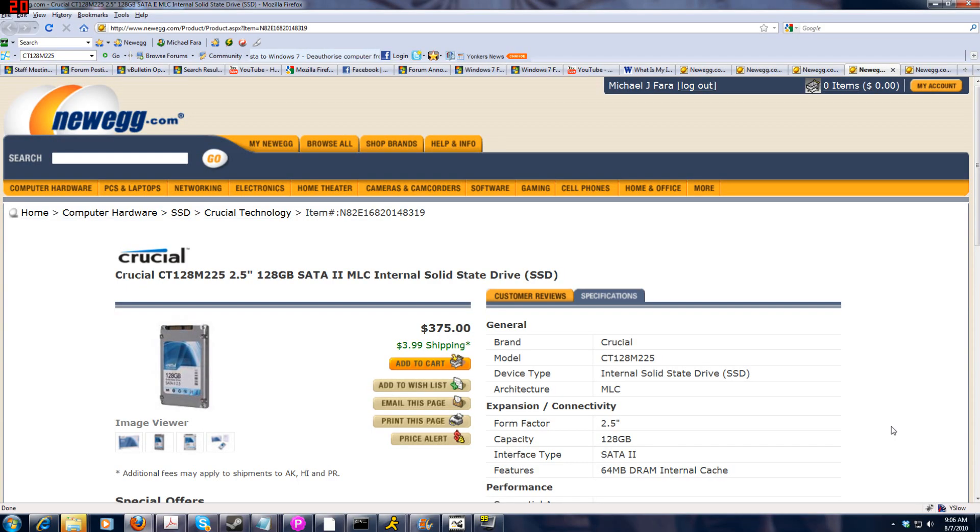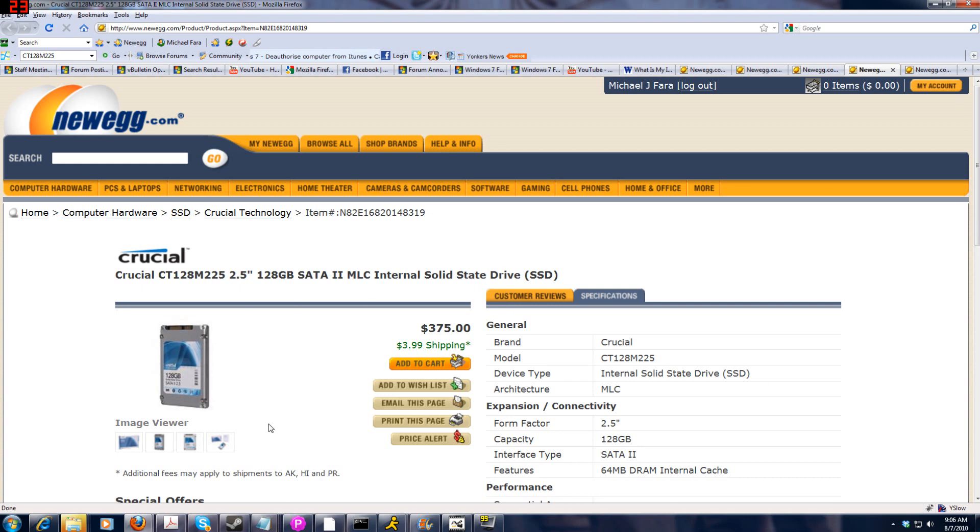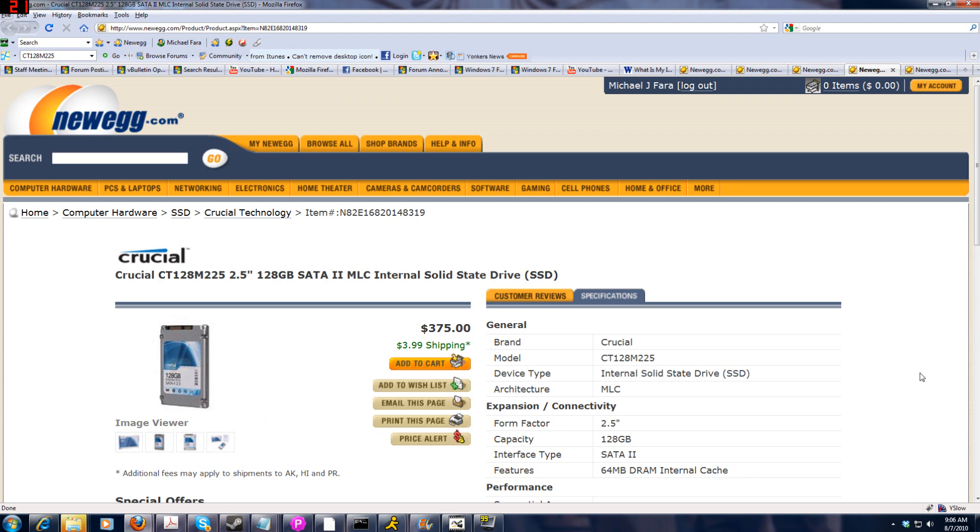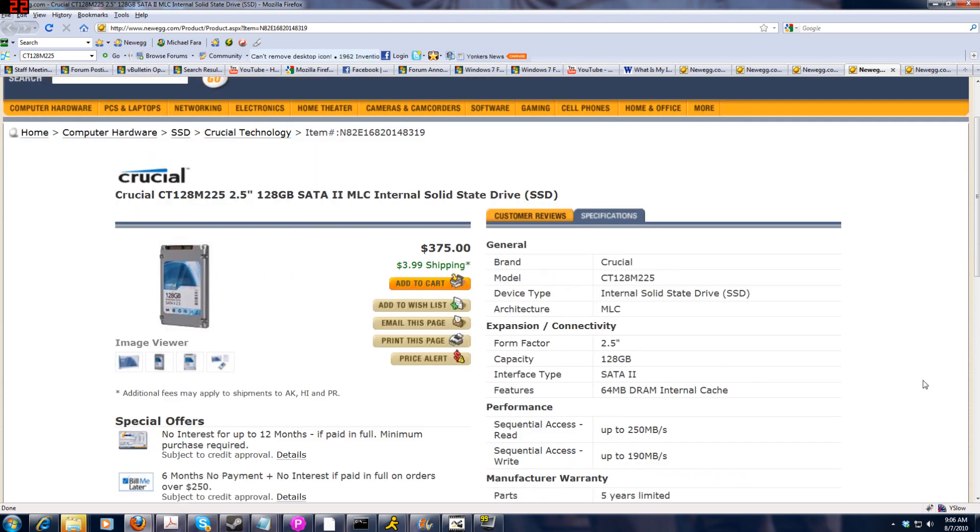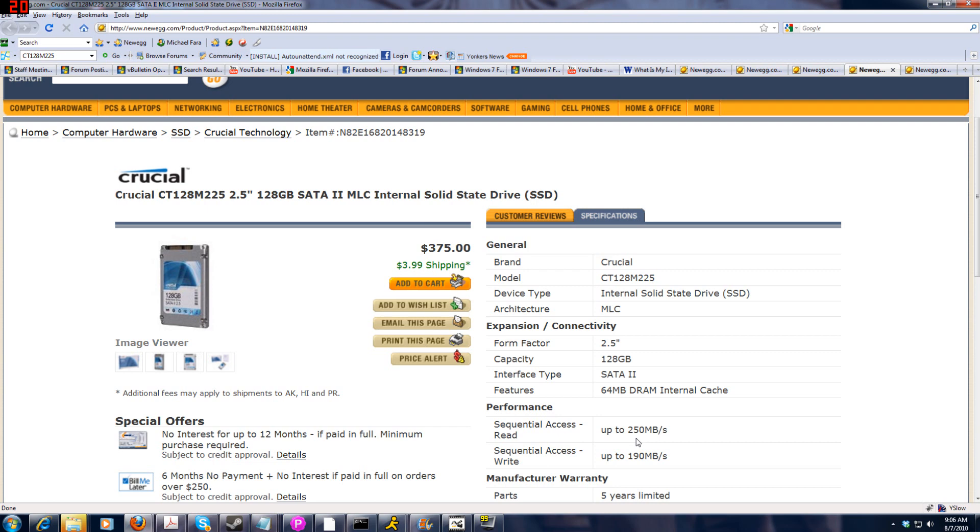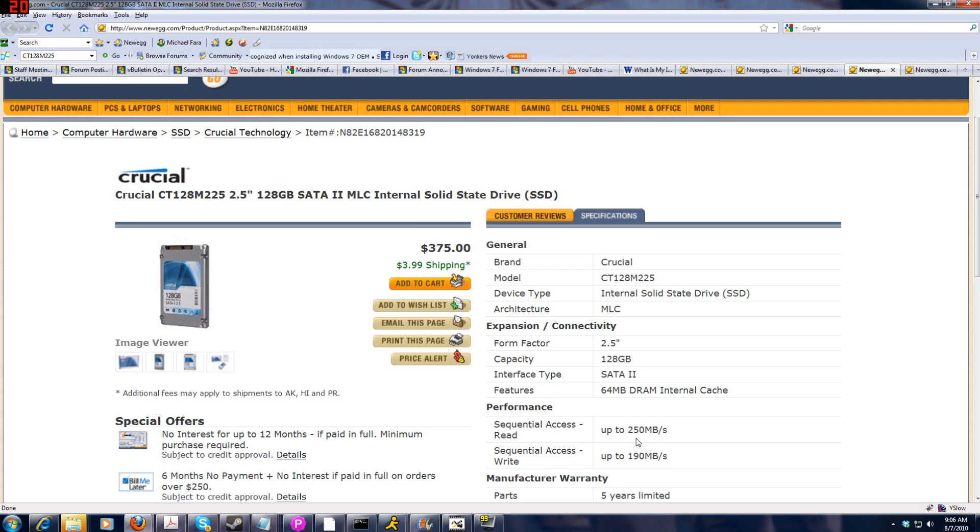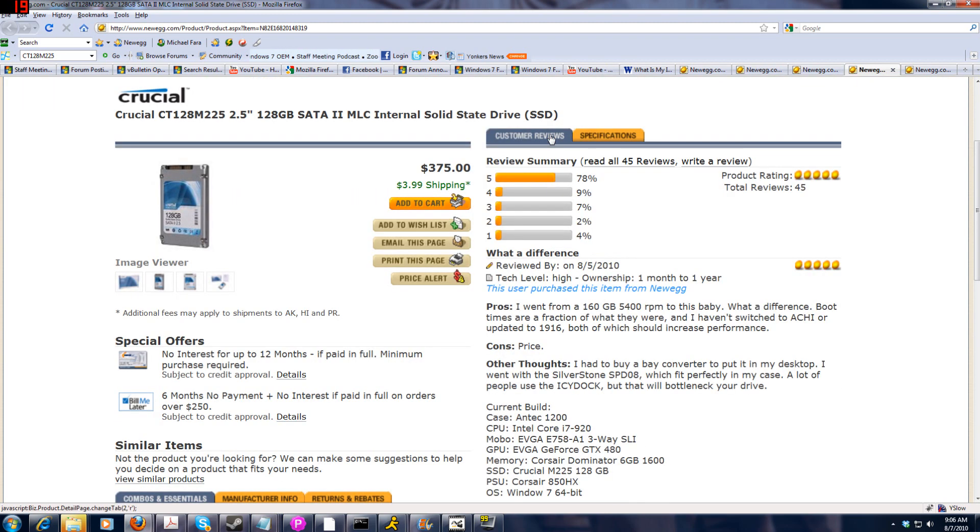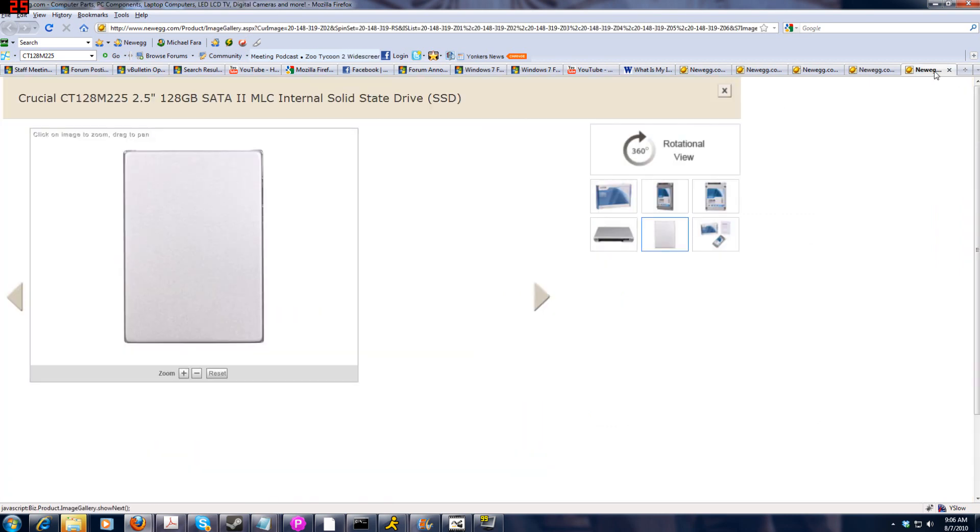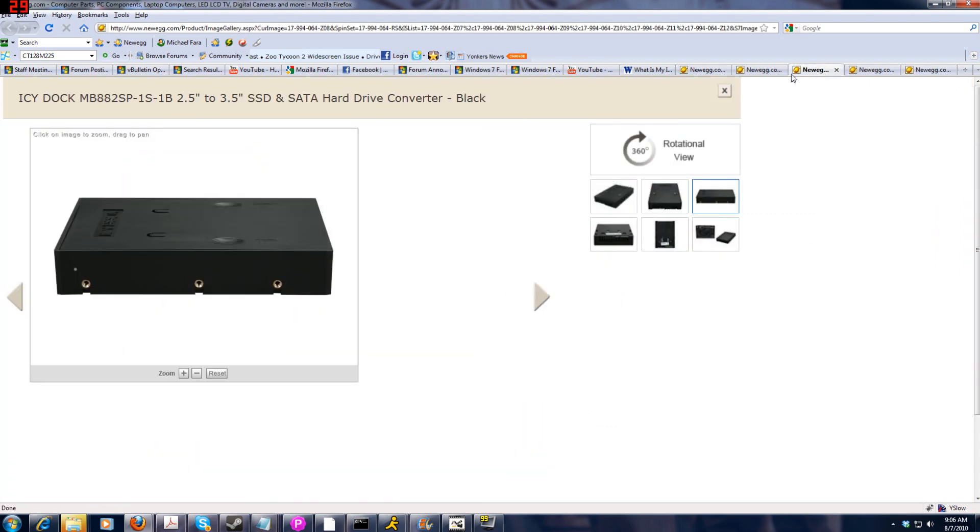All right so here we have the crucial solid-state hard drive 128 gigabytes. They currently have higher capacity models now, clearly see you get a 64 megabyte DRAM internal cache, up to 250 megabyte per second read speed and 190 megabyte per second write speed, great warranty five years, awesome device here.